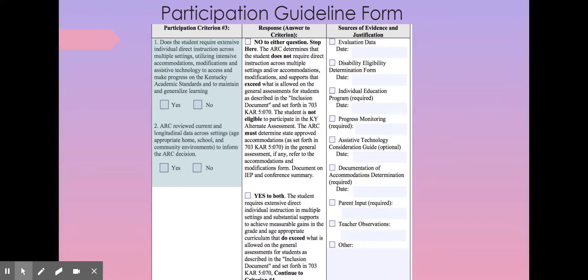Question two: did the ARC review current — within the past year — and longitudinal, over-time data across settings? We're focusing on those age-appropriate home, school, and community environments to inform the ARC decision. As with participation criteria one and two, we're going to look over in that far right column to see the sources of evidence and justification that we will need to answer the questions. Make sure you've pulled that information and have the dates for each of those sources of evidence.